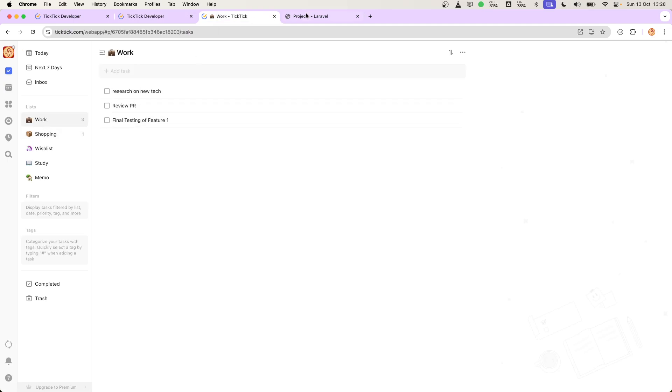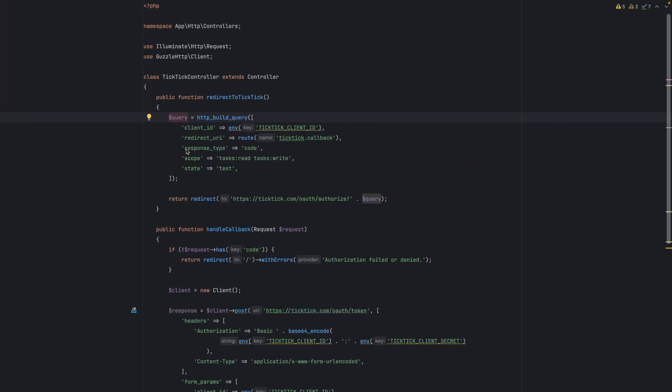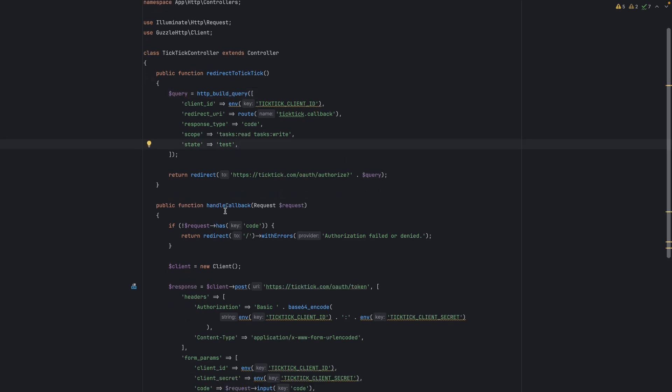Here are three tasks, and we are getting them in our application. Let me show you the second endpoint, which is handle callback.